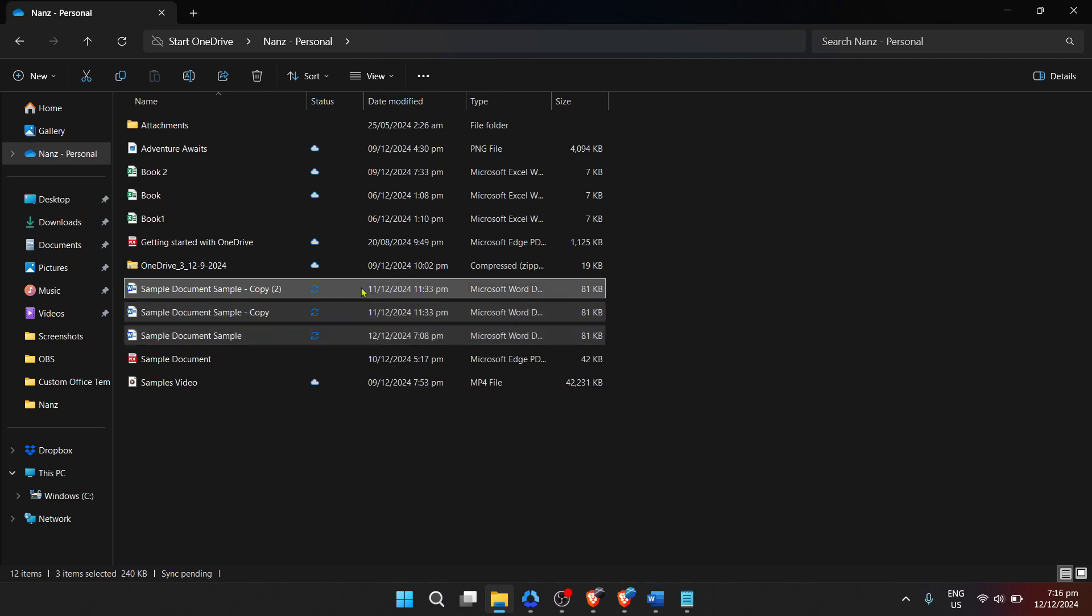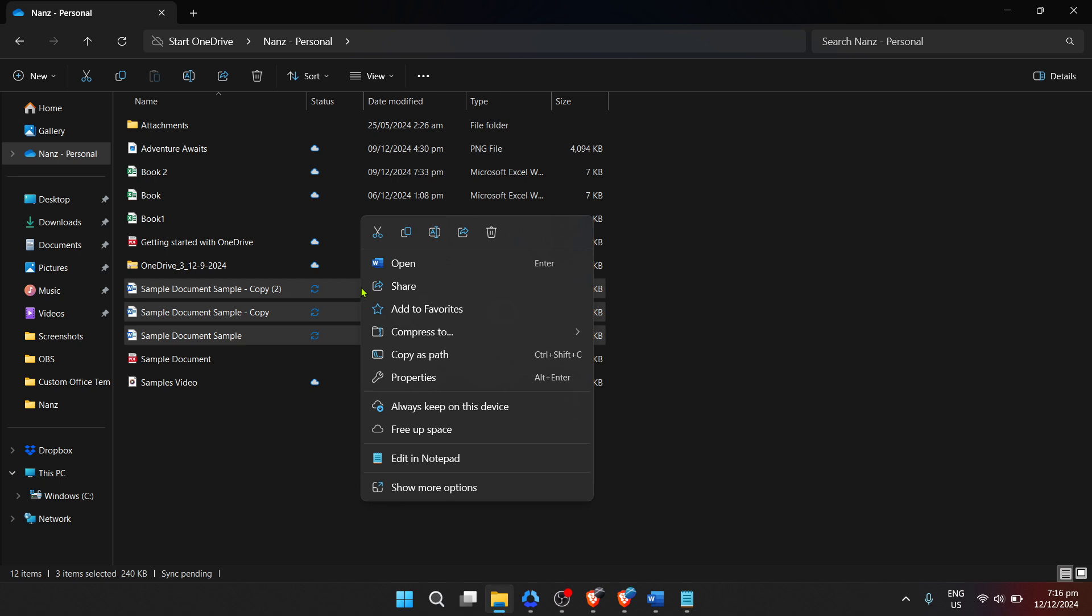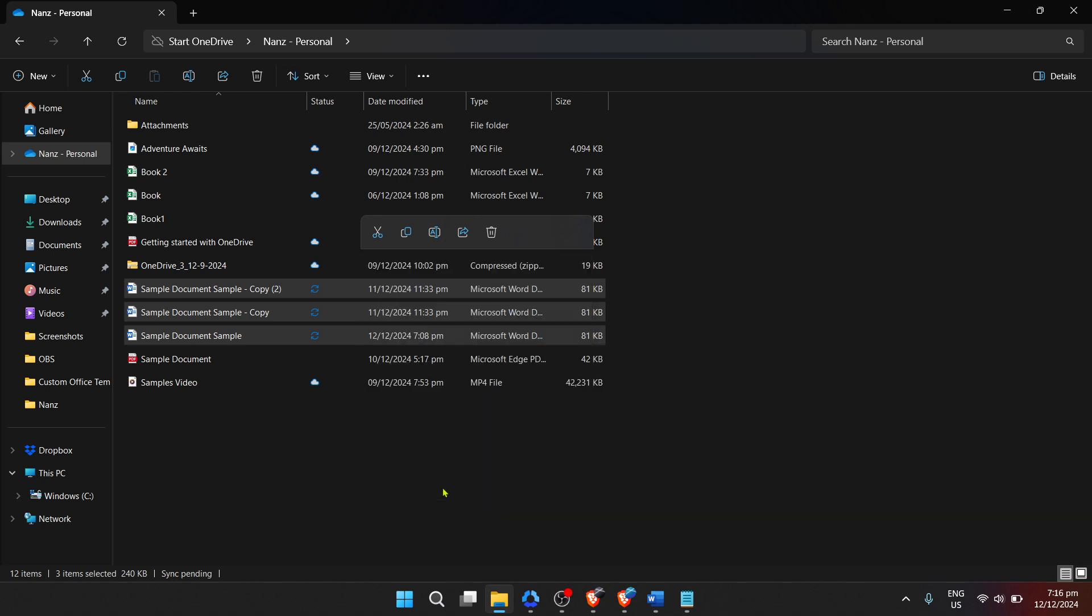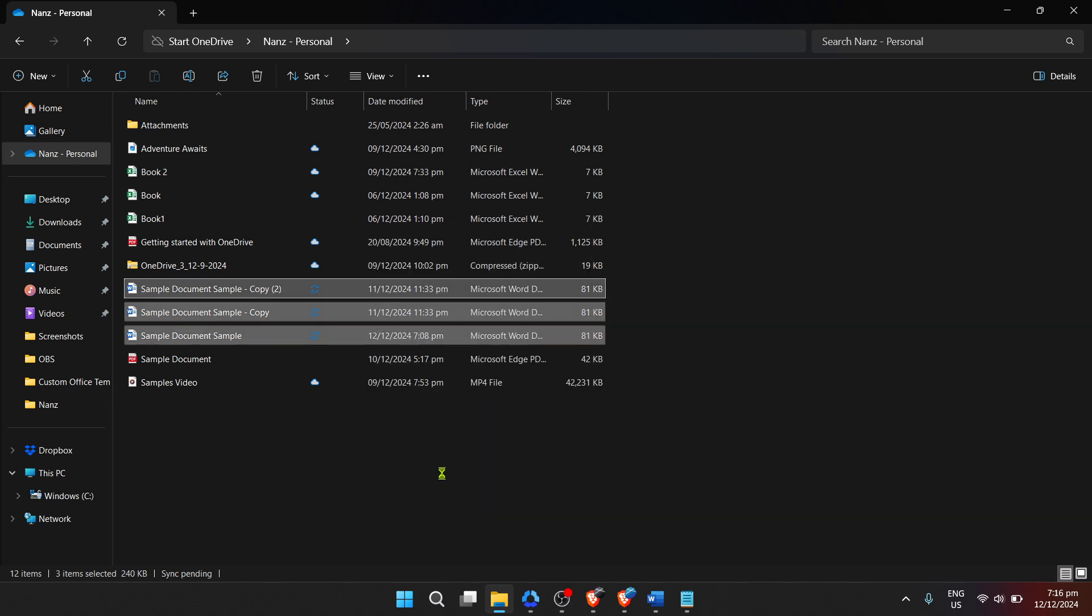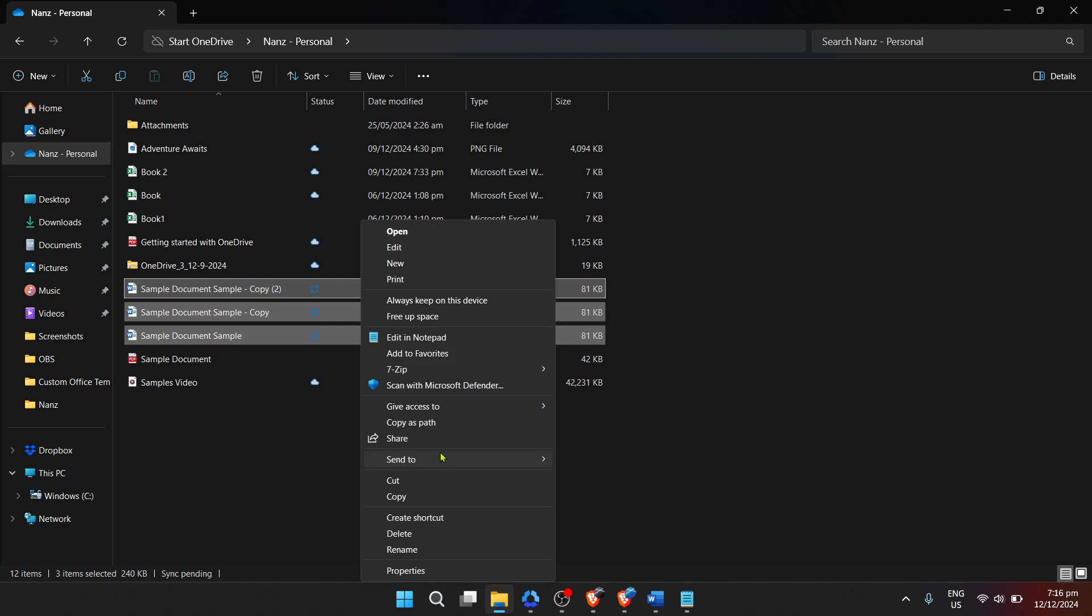Within this menu, you'll find several options, but the one you're interested in is send to. Hover your mouse over this option, and it will expand to reveal more choices. Here, you'll find and want to select compressed zipped folder.